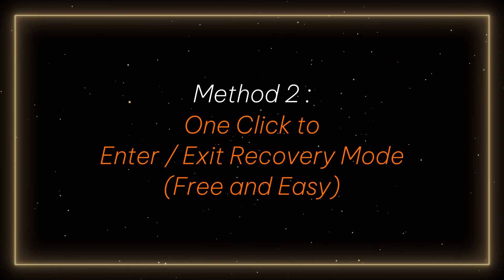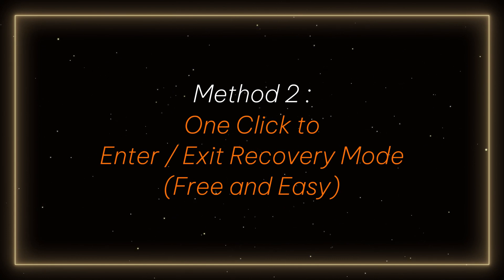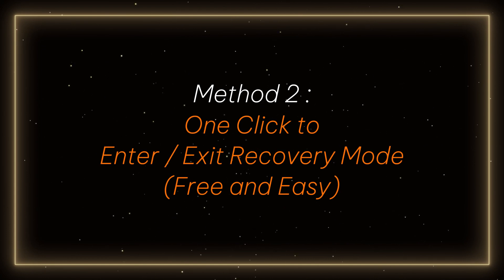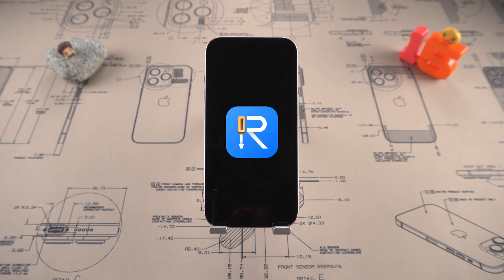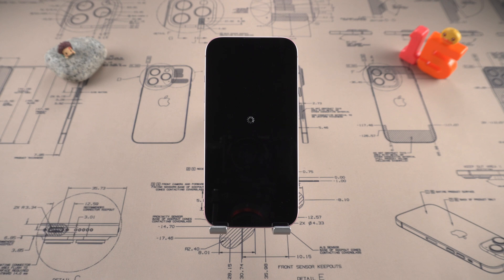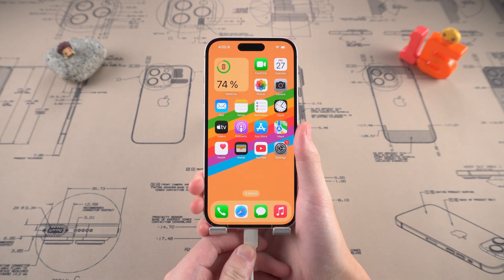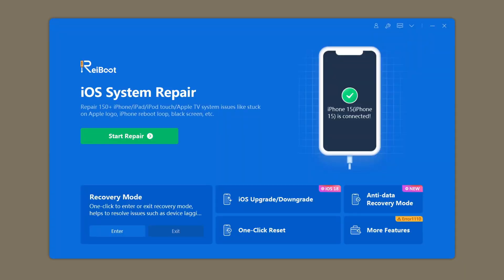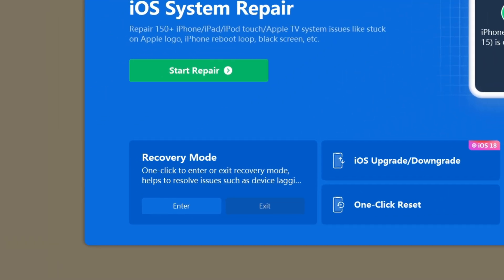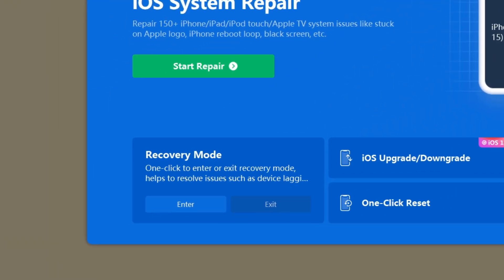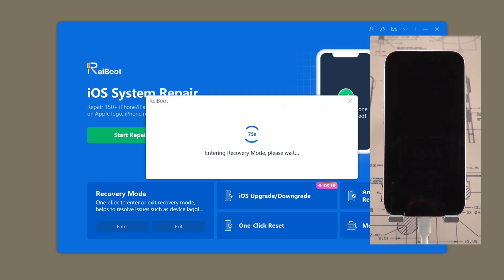Method 2: One-click to enter and exit recovery mode — free and easy. Here, we can use Reiboot to help you enter recovery mode with one click, without any buttons. Very simple and easy. Just connect the iPhone to the computer with a data cable, then open Reiboot. You can see the one-click to enter recovery mode button in the lower right corner. Click enter, just these simple steps, and wait for a while — your iPhone will automatically enter recovery mode.